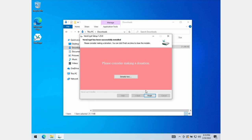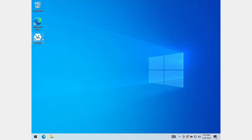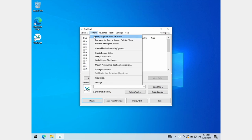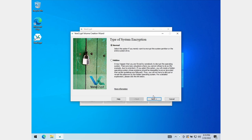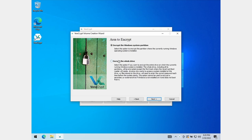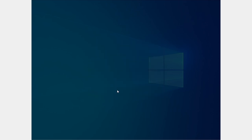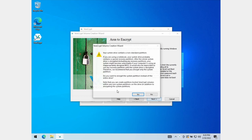Once the program is installed, go ahead and fire it up. From the menu, select System, and then Encrypt System Partition/Drive. For the most part, the defaults are fine. On the first page, it asks if you want to make a normal or hidden partition — hidden partitions are outside the scope of this video, but if you have a high threat model this may be worth looking into. For 99% of people watching this video, normal is just fine. On the next page, it asks if you want to encrypt the system partition or the whole drive. If you can, I suggest encrypting the whole drive. If this is not wise, you will get a pop-up warning you — in that case, go back and select Encrypt the System Partition instead.